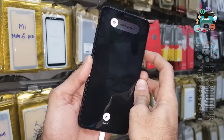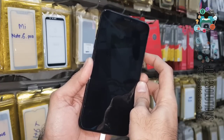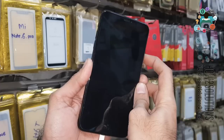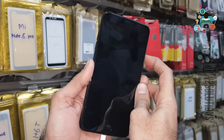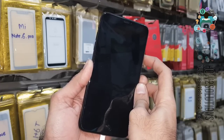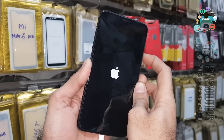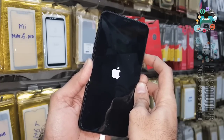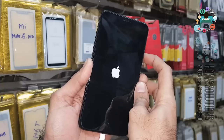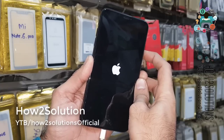I have already installed iTunes on my desktop — you can find the link in the description. You can see my device has restarted and is going to connect in recovery mode.